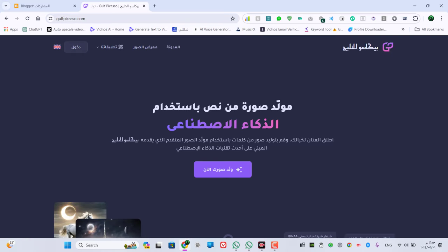السلام عليكم ورحمة الله وبركاته والصلاة والسلام على سيدنا محمد بن عبد الله وعلى آله وصحبه أجمعين، ثم أما بعد، أهلاً ومرحباً بكم في قناة مصر وبلاس.